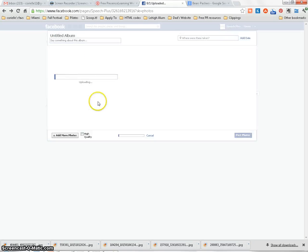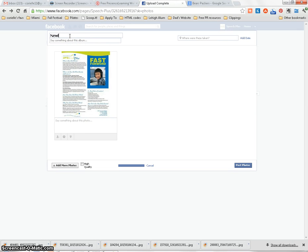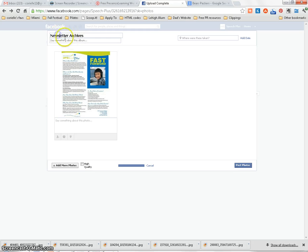And this will create a brand new album for it. You can give it a descriptor and a title. So we'll call this Newsletter Archives. Keep Up to Date with Speech Plus.